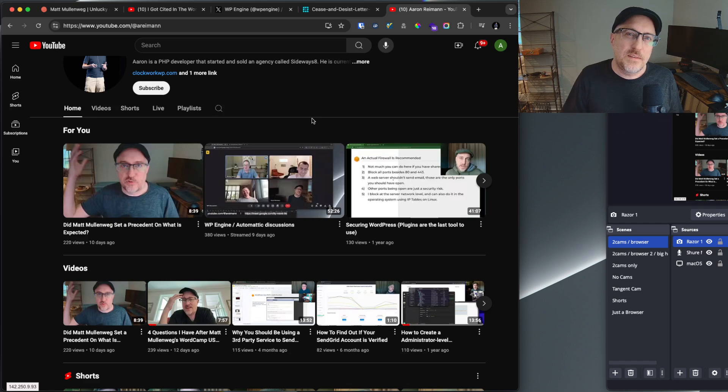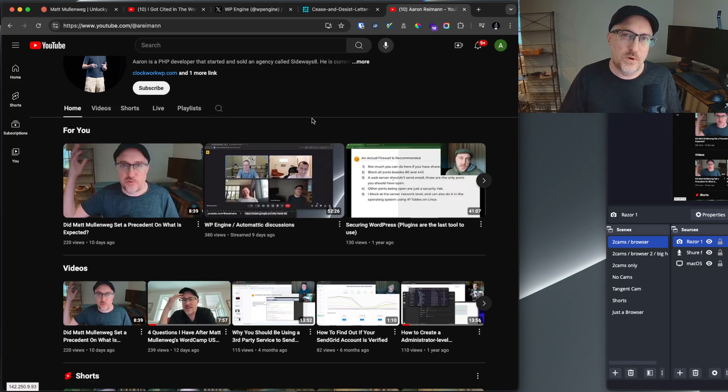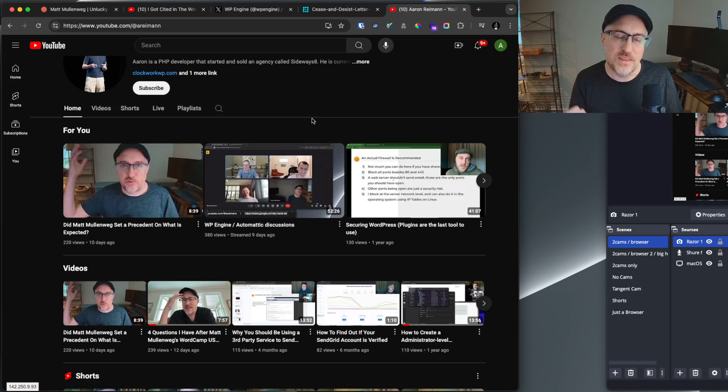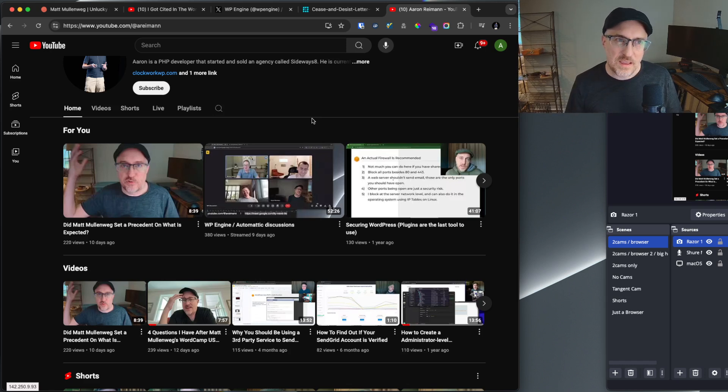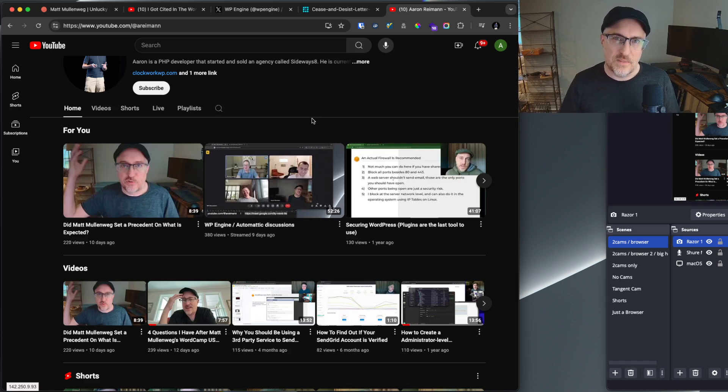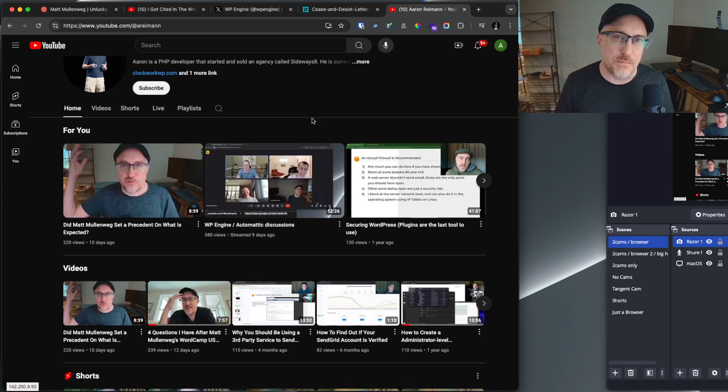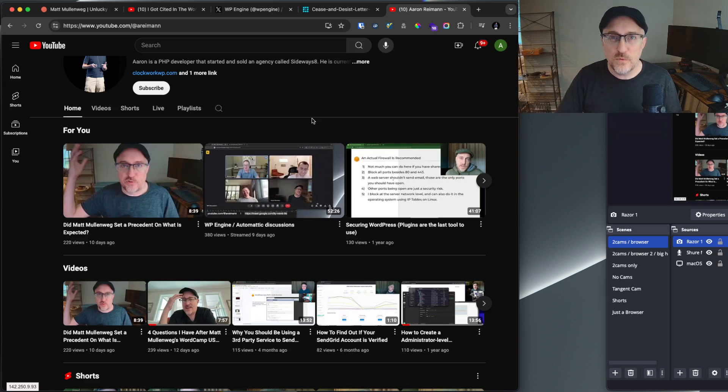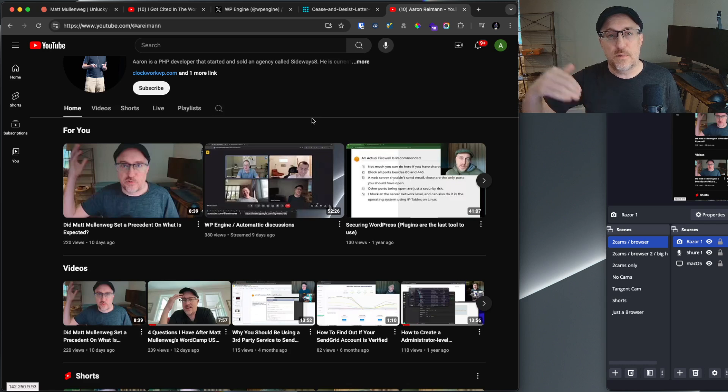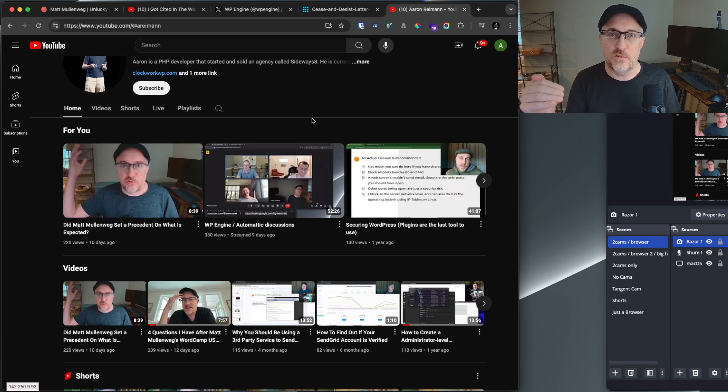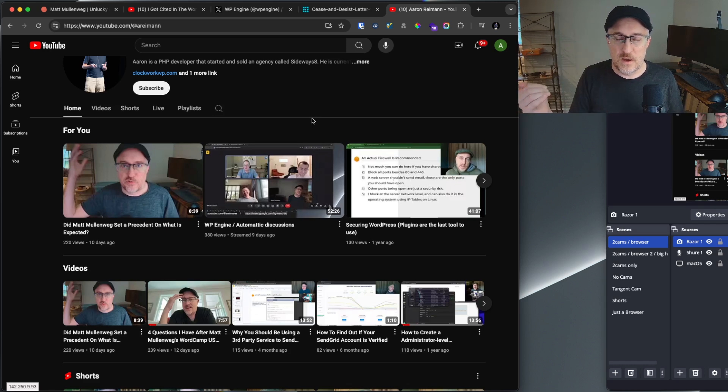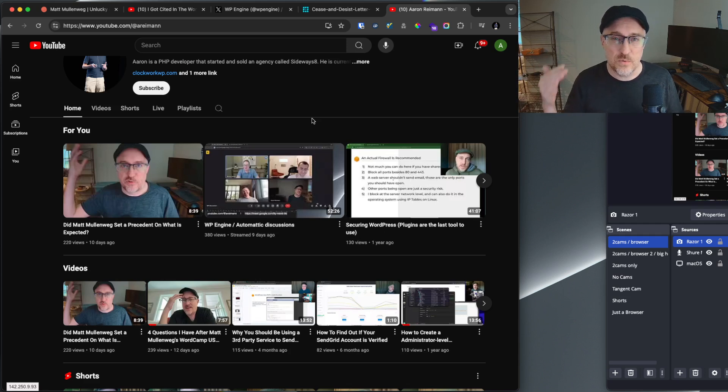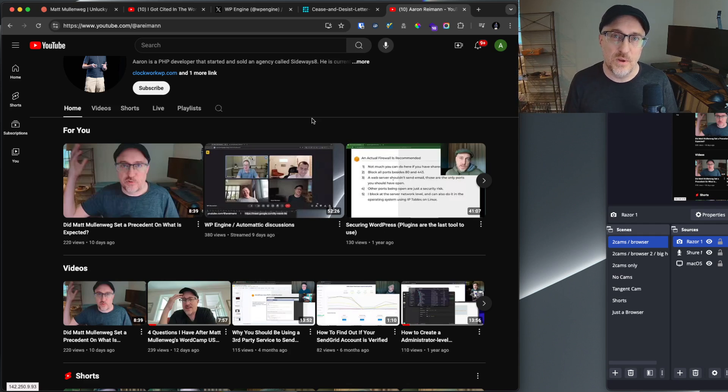But my question is why is it that Matt Mullenweg is the only one that has access to that? I would think it's a non-profit. They would have to go through some kind of committee saying yes, we're going to vote and say yes, this company is breaking all these rules, we're going to banish them. But apparently Matt can just decide, hey, they don't have access, they don't get access to updates, they're on their own.